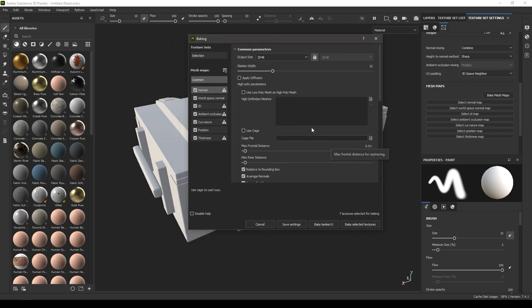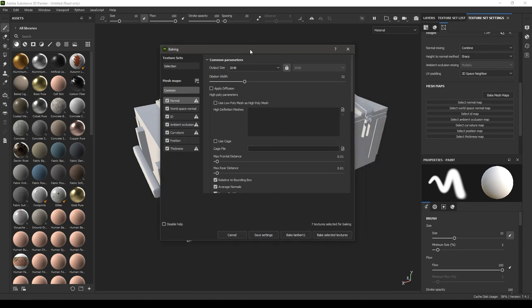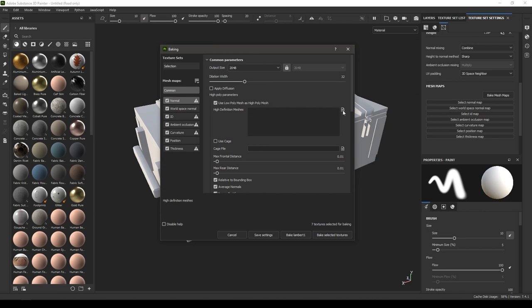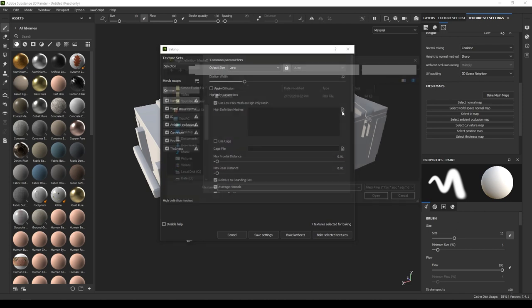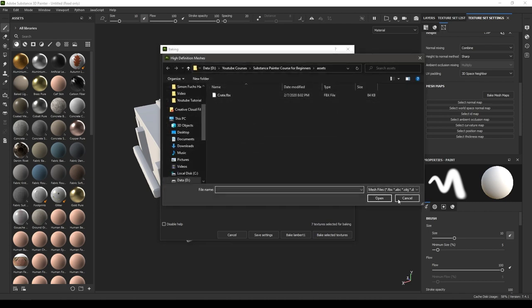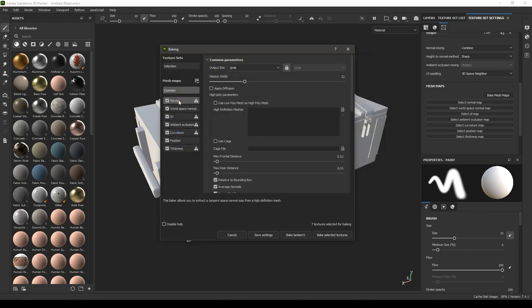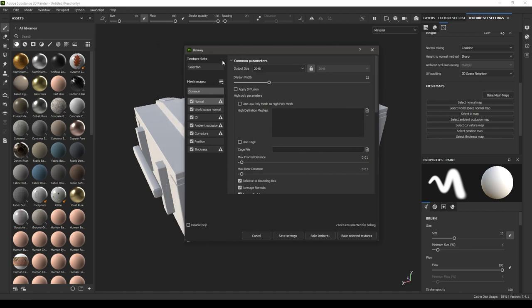Since we're not using any high poly mesh, we don't have to import. But if you're going to bake high poly mesh detail on a low poly mesh, then you're going to have to import your mesh here by clicking on this icon. Now we have all these mesh maps, so I'm going to explain how these work.